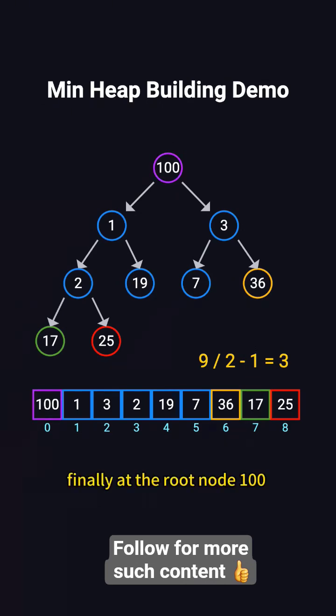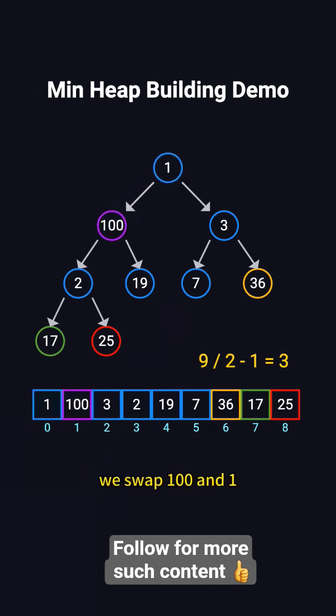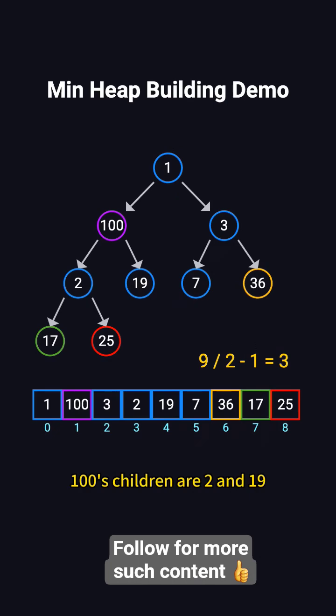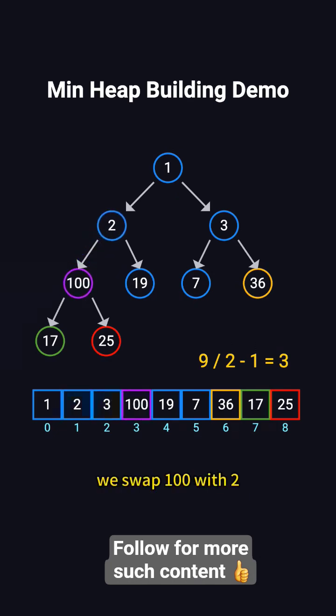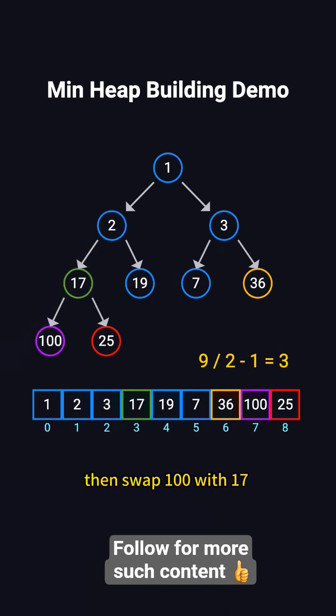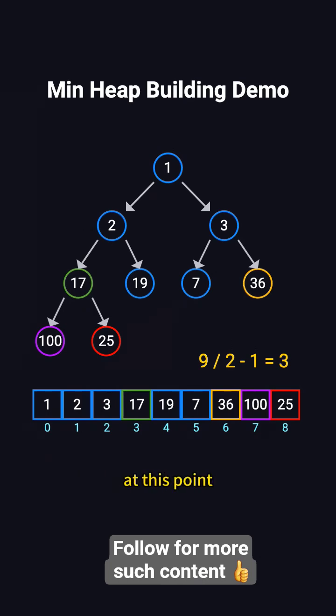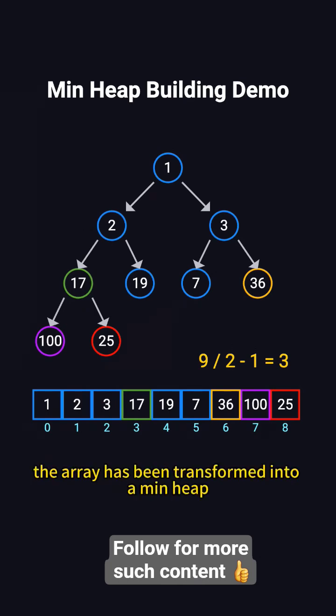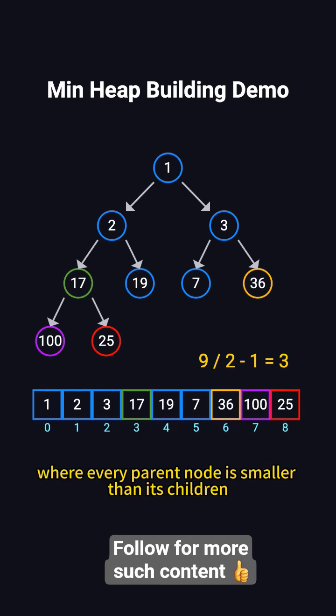Finally, at the root node 100, its children are 1 and 3. We swap 100 and 1. Afterward, 100's children are 2 and 19. We swap 100 with 2, then swap 100 with 17, completing the adjustments. At this point, the array has been transformed into a min-heap, where every parent node is smaller than its children.